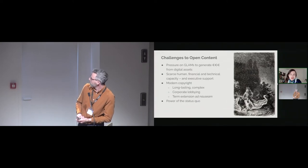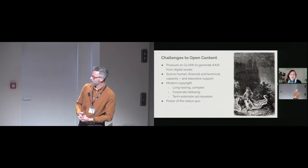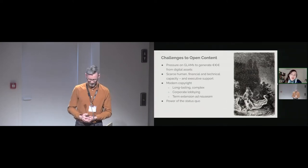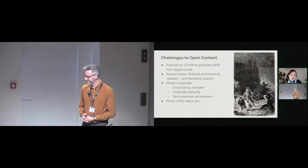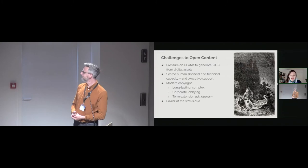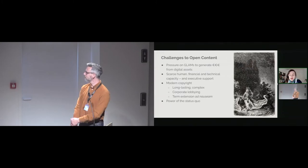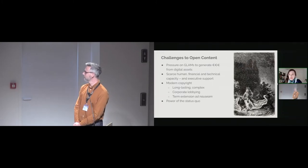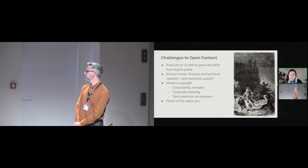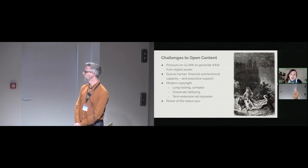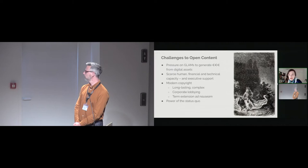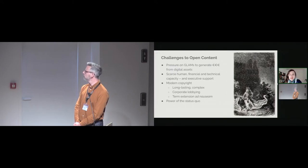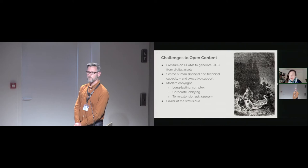And then there are, of course, the scars, the human, financial, and technical capacities that museums and other cultural heritage institutions have to suffer right now, especially after the pandemic. A lot of us are, on top of that, also lacking executive support from the leadership.